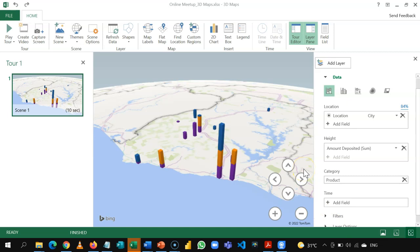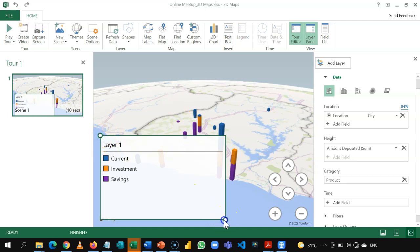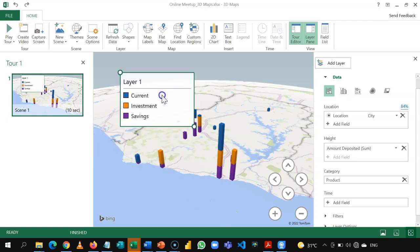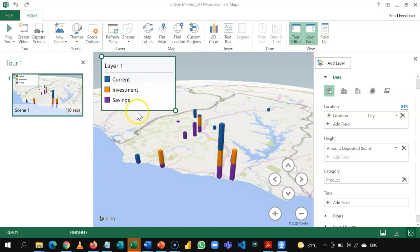So, we can come and then we now slice this by product. Okay. So, if it helps, you can put a legend to this. Okay. And even resize the legend so that you see the various account types here.